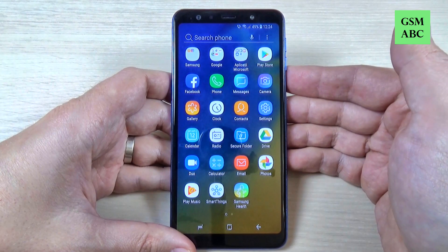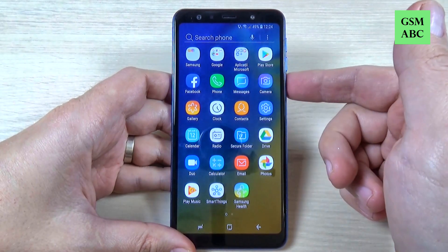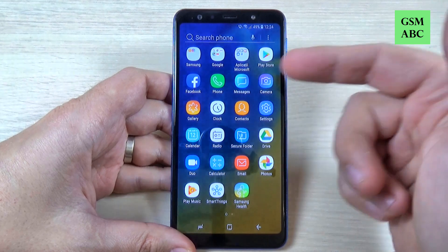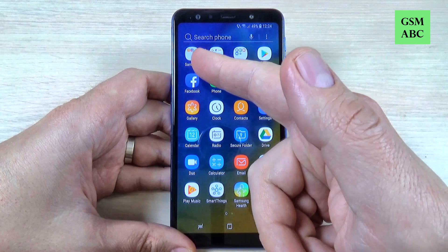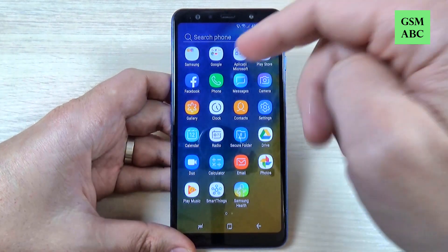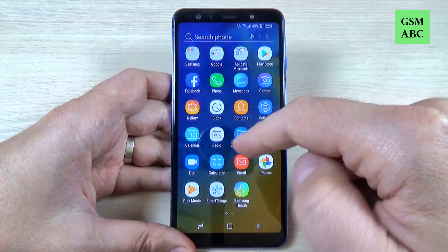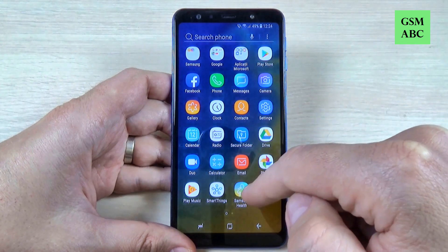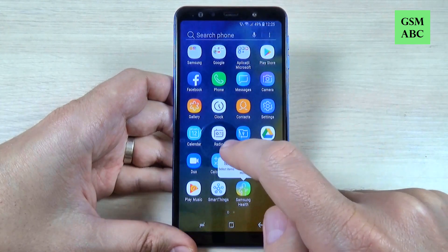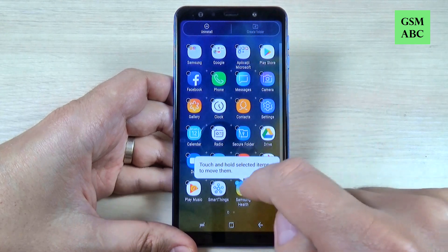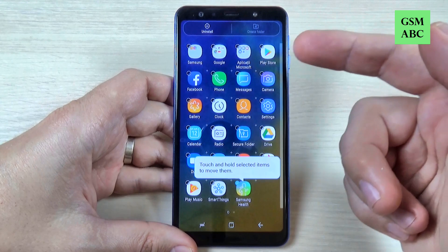Here is the apps menu and I think I have too many apps and I want some to move, some to group and some to delete. Here is a Samsung folder and I will put in this folder some Samsung apps. Let's pick up for example Samsung Health, and to move just push it long on this, then hit select item and you can select other apps that you want to move.